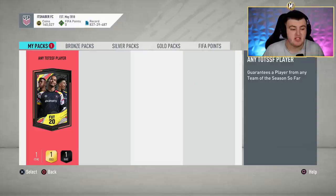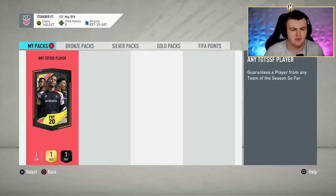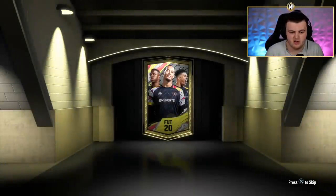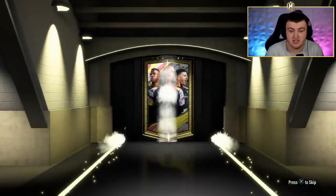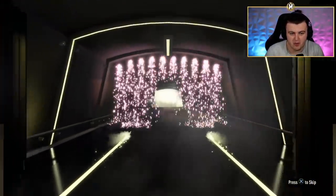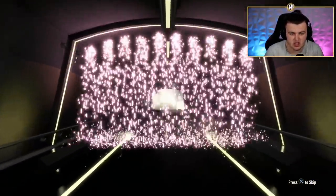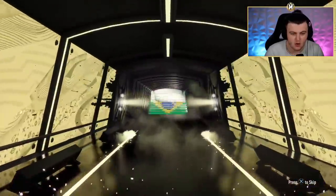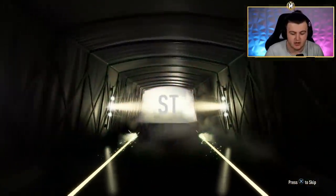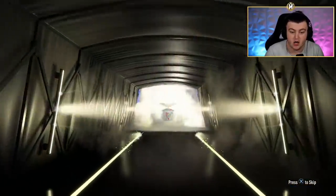I thought we'd start off today's episode by opening my Any TOTS pack that came out last night because I didn't do it last night. So I thought we'd open it for the episode. It has no ties to I Rate Your Teams at all, but I thought, why not?